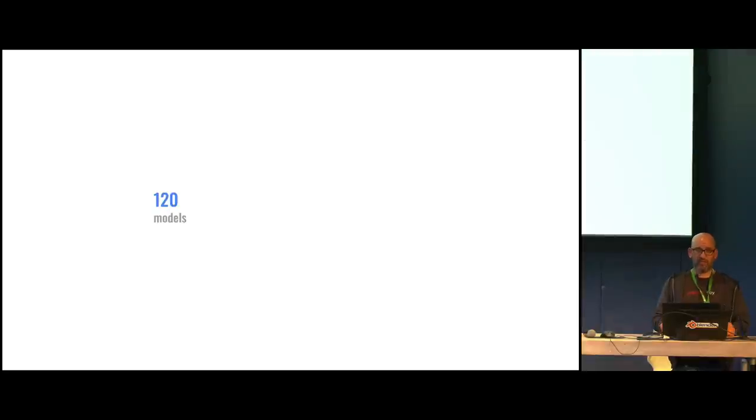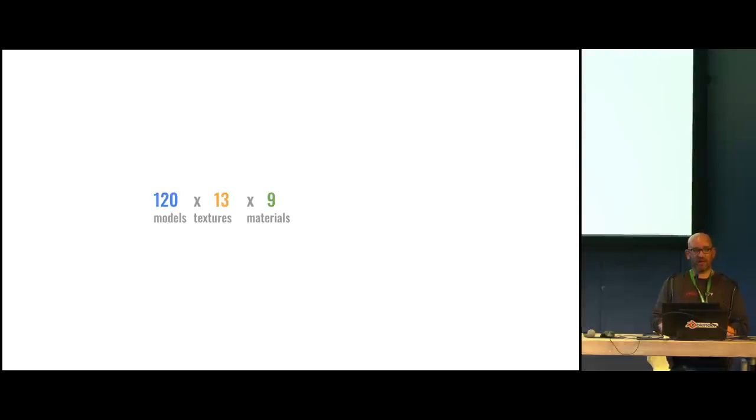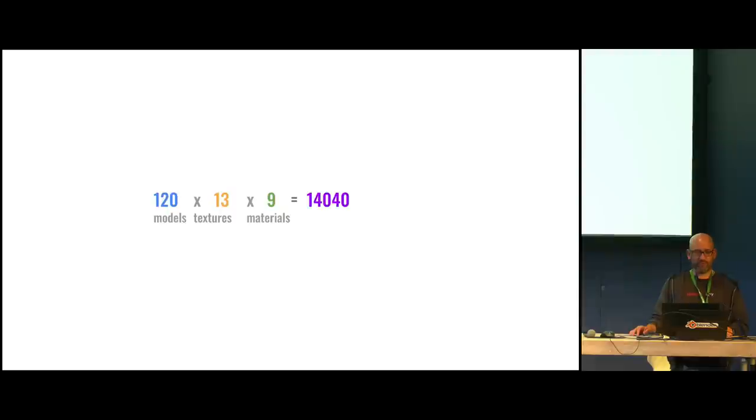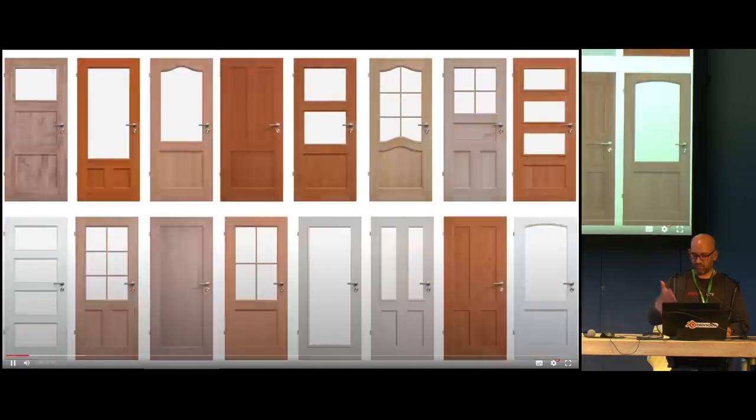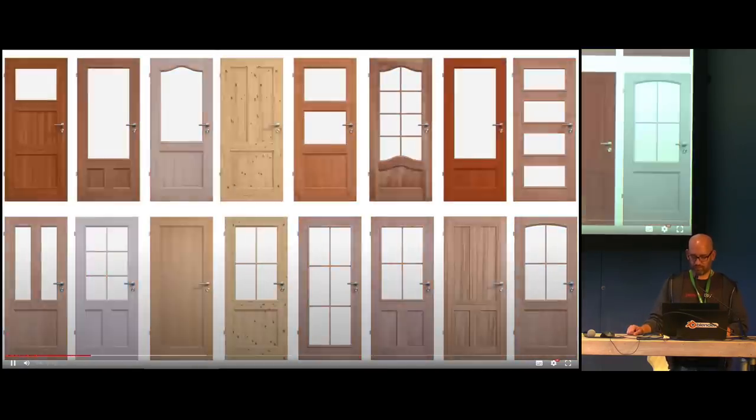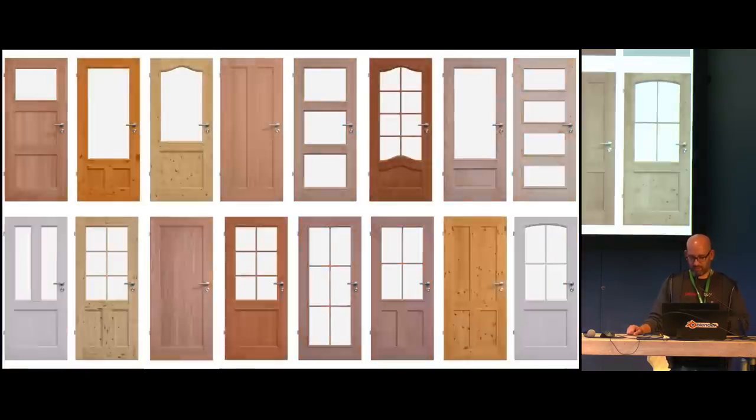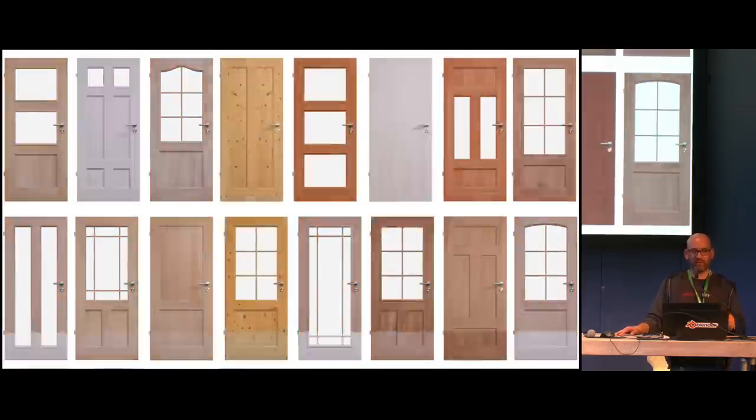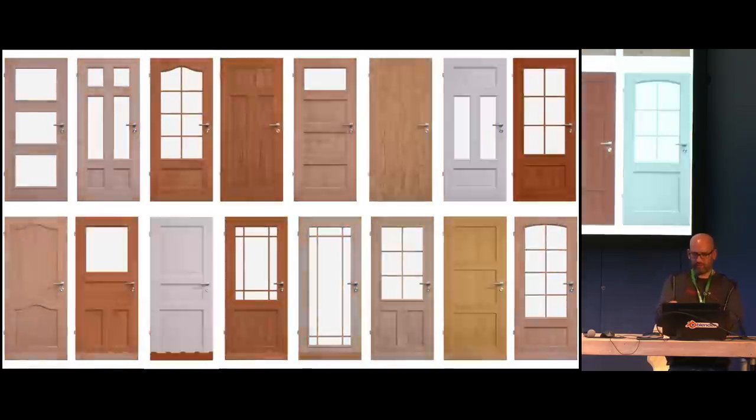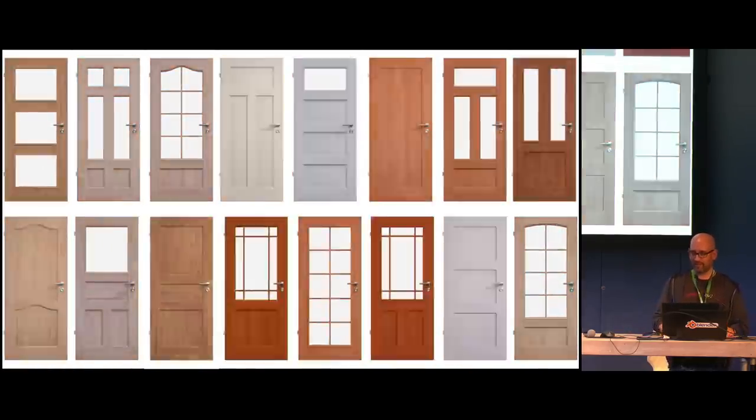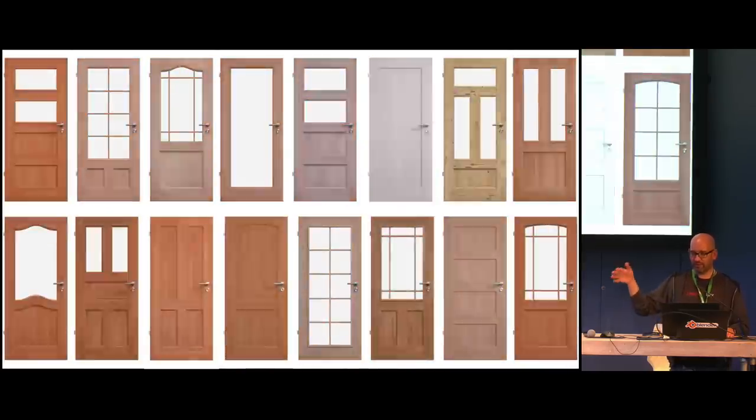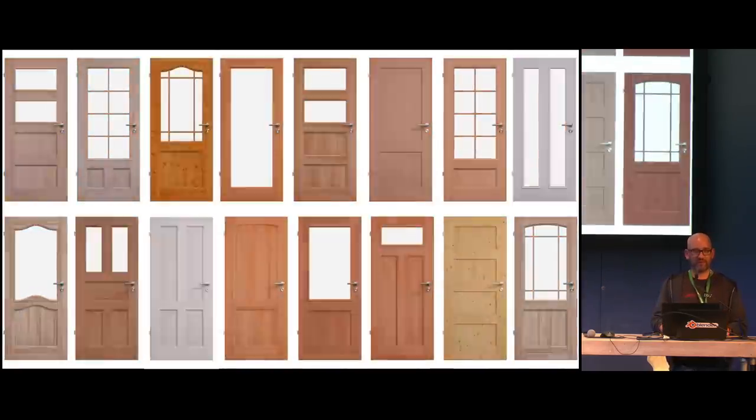And of course they have different types of wood. So there's oak and oak with oil, waxed oak, stuff like that. So it's a lot. So this is just one model in all the different combinations. So they had roughly at the beginning 120 models with 13 textures. So 13 types of wood and nine different materials. And if you do the math, that's 14,000 different renderings, which is quite a lot.